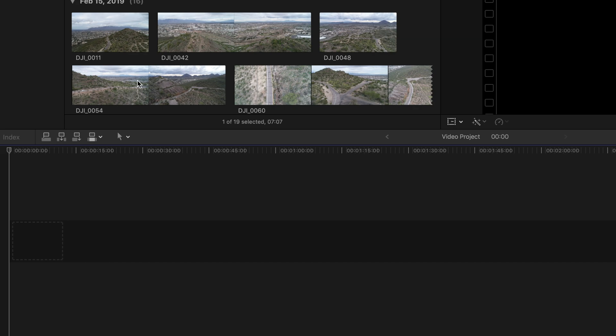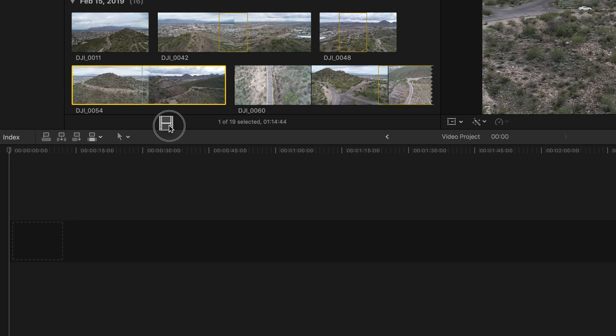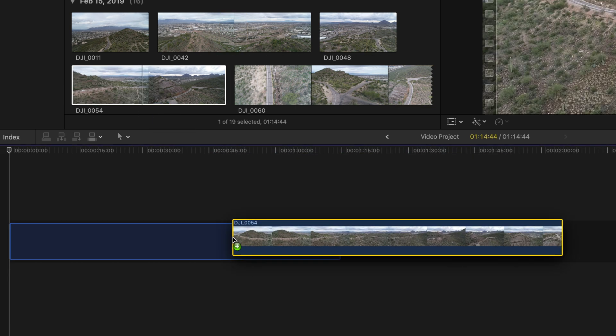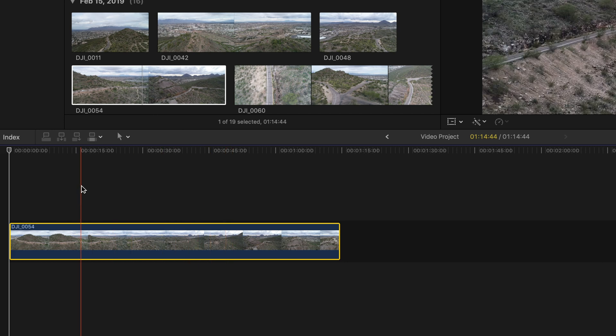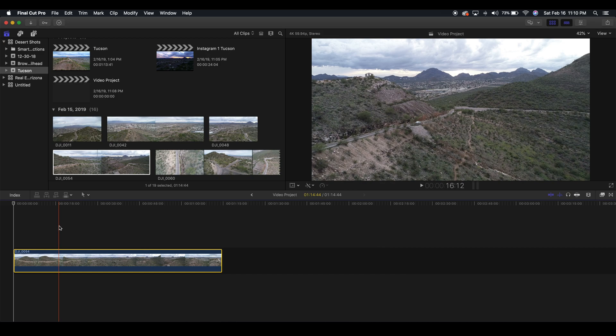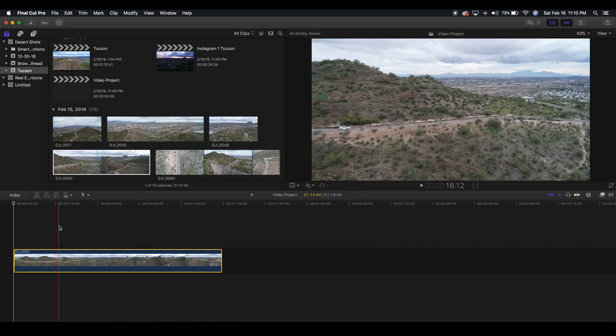So today we are going to crop and transform a clip. Why might you want to do this? For several reasons, it might be because your project demands for you to do it or because you want to do it creatively.